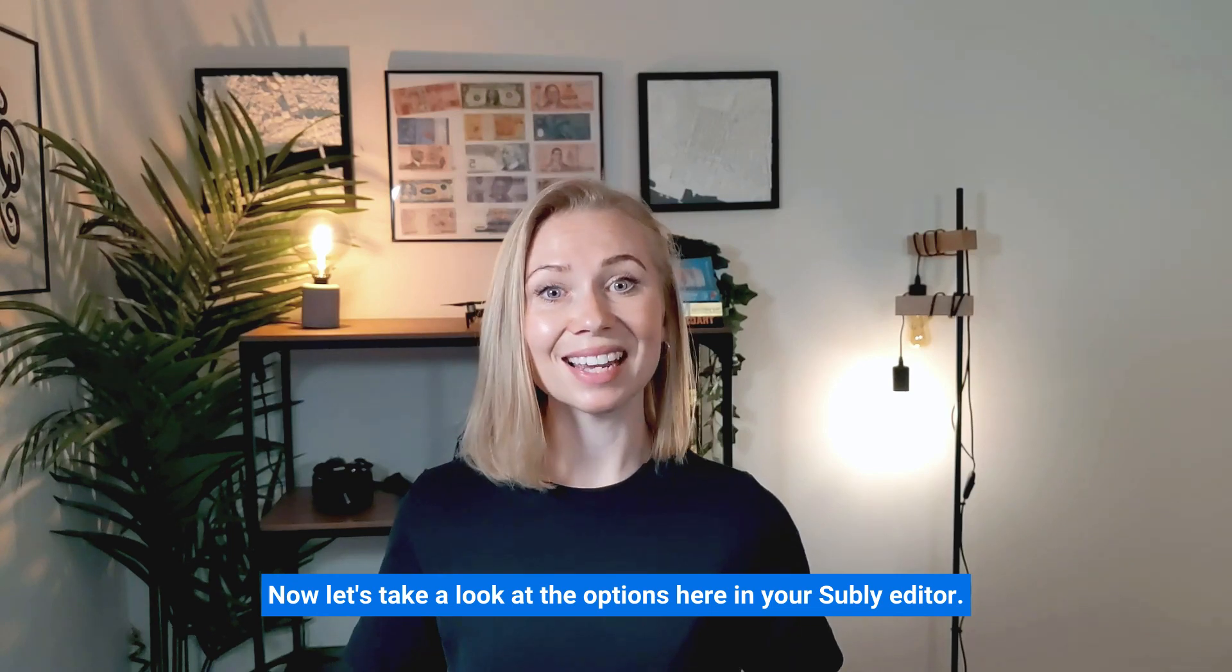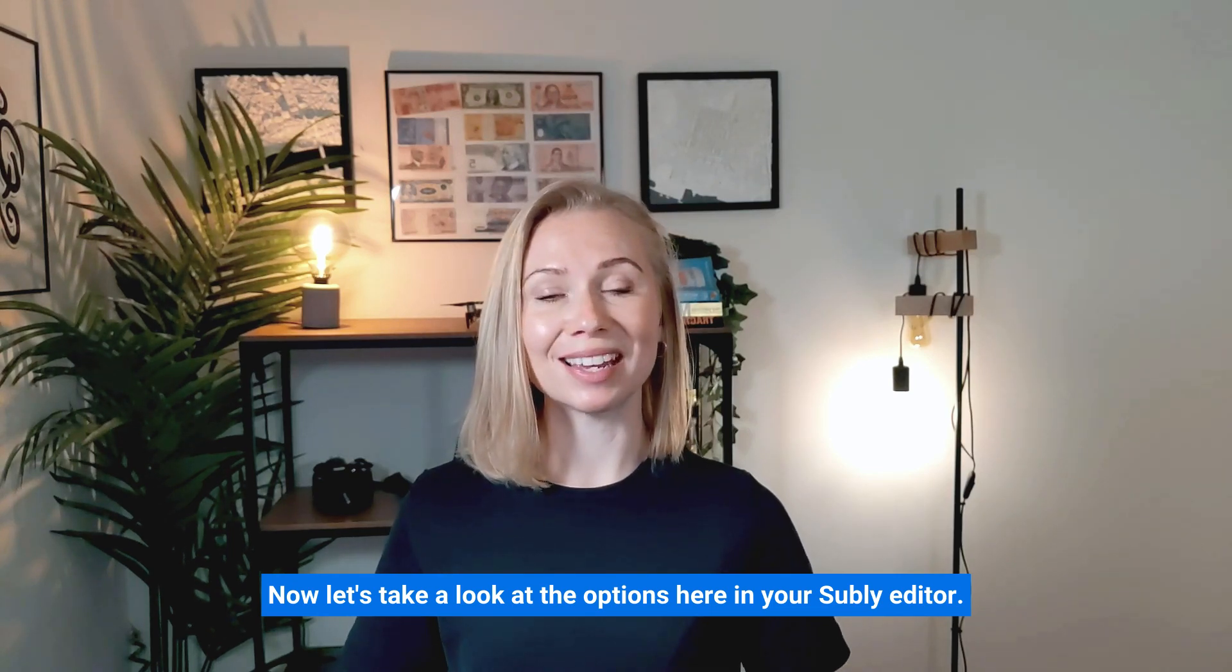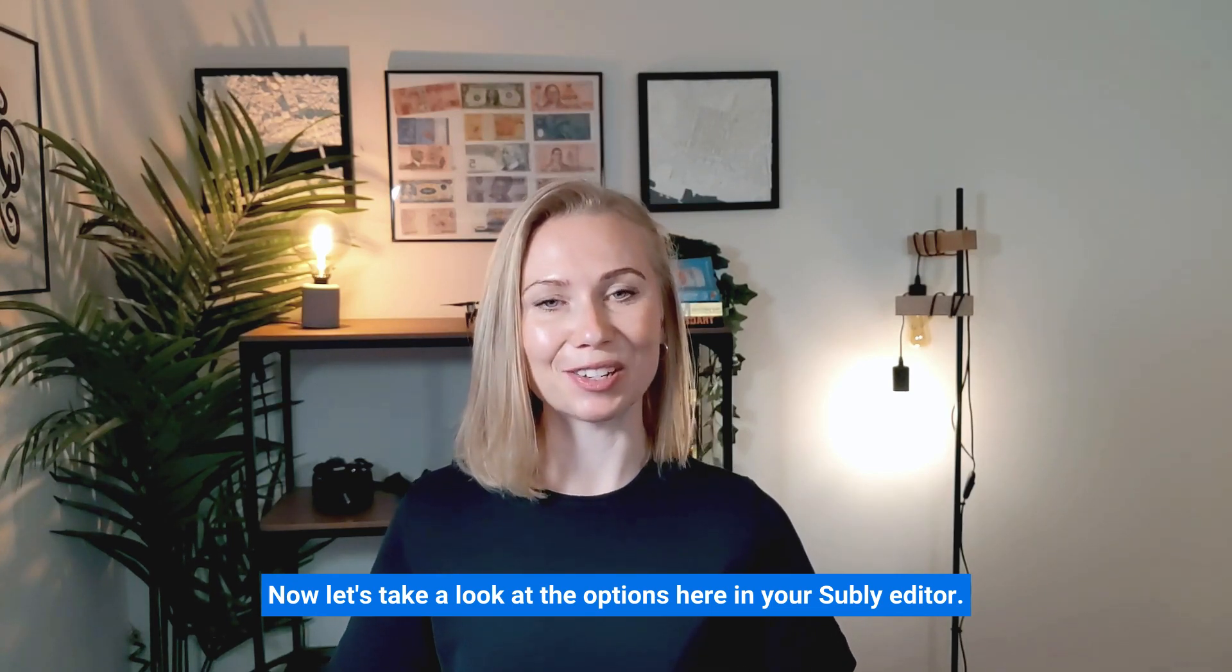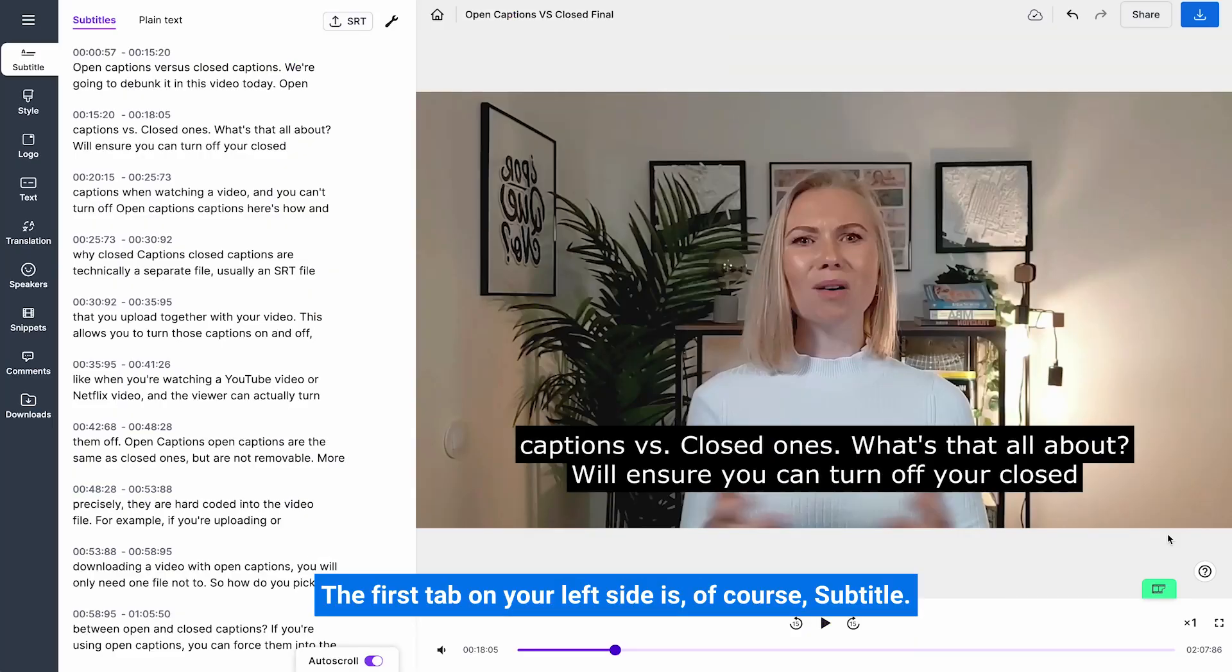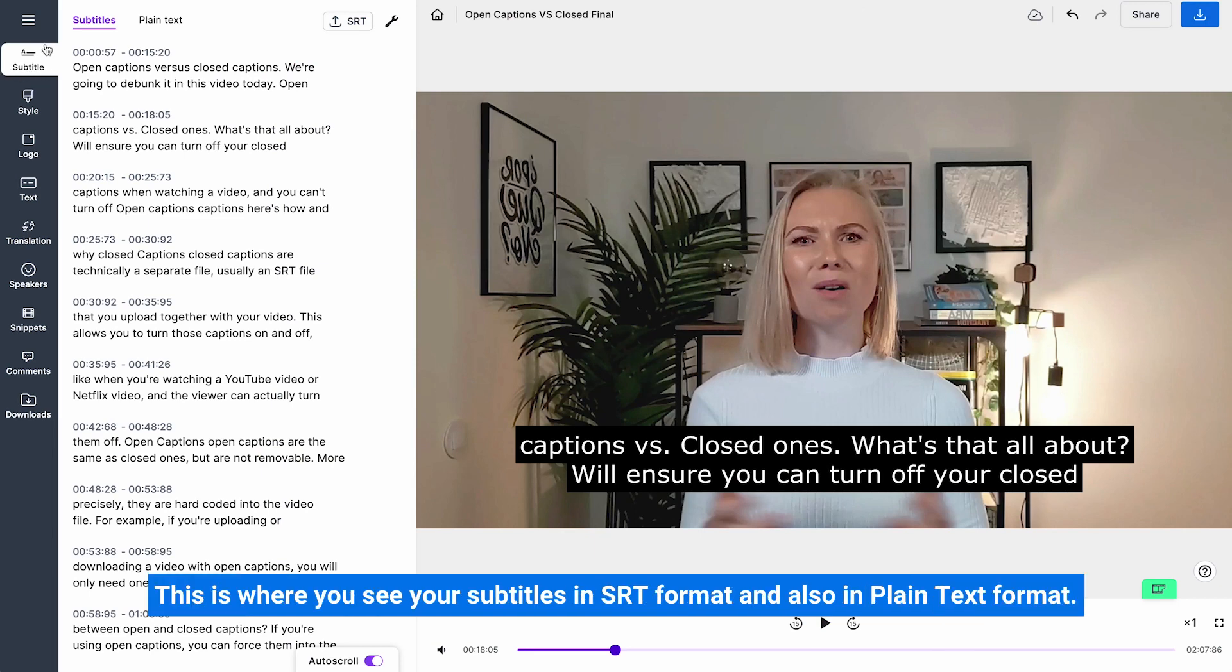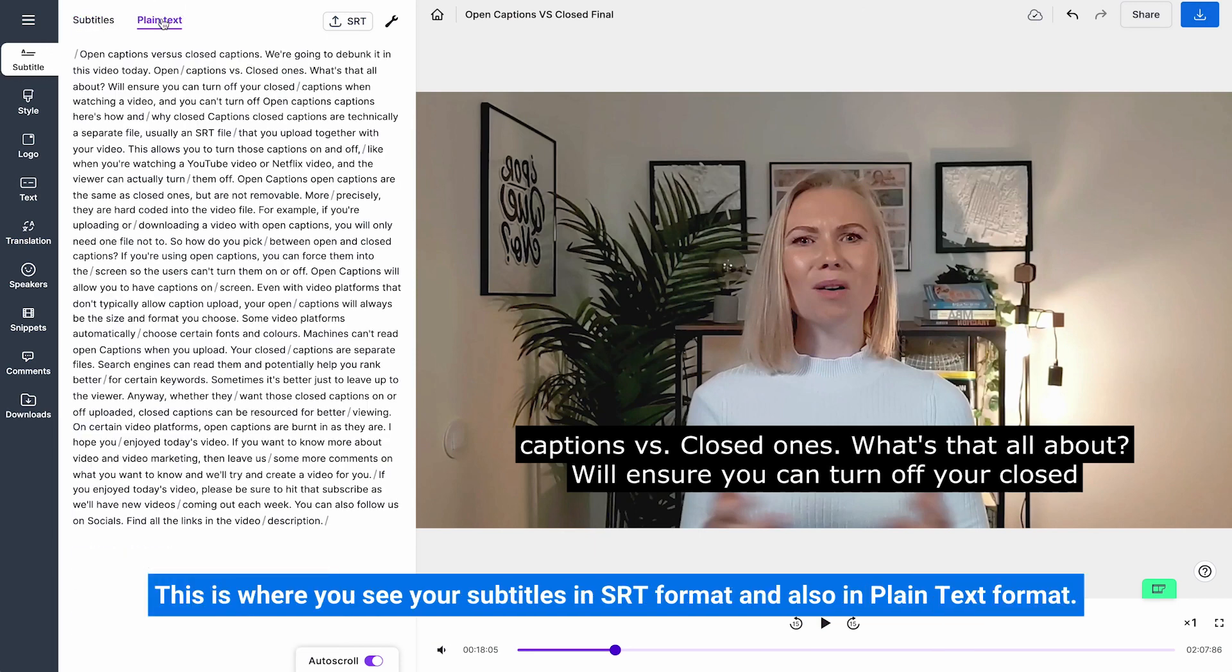Now let's take a look at the options here in your Subly editor. The first tab on your left side is of course subtitles. This is where you see your subtitles in SRT format and also in plain text format.